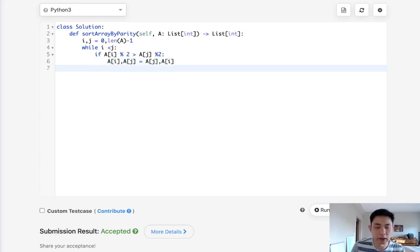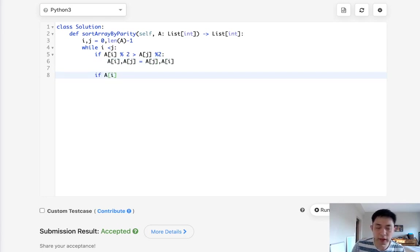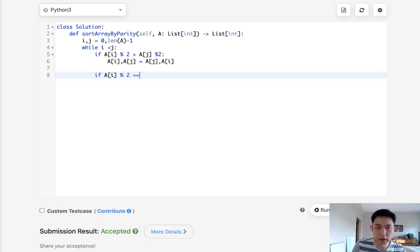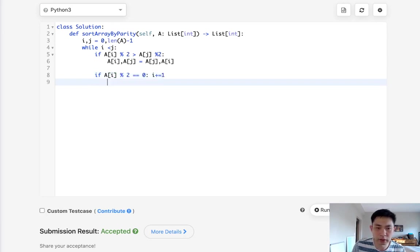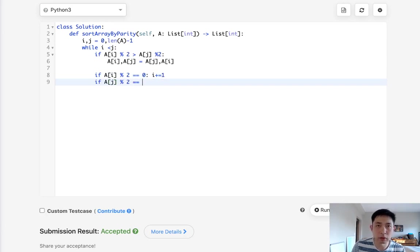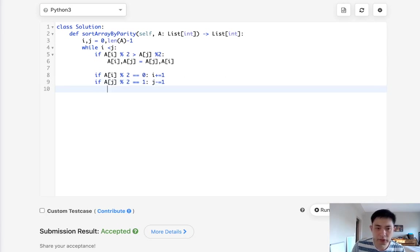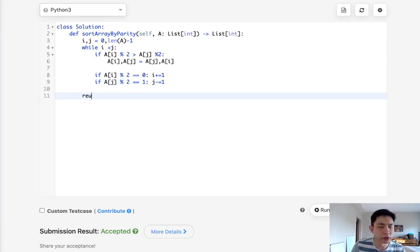And after that, we want to decrement and increment by the right pointer. So what we'll say is, if A at I is even, then we will increase I. And same thing here. If A at J is odd, we'll decrement J. And after that, we can just return our A because everything should be sorted.